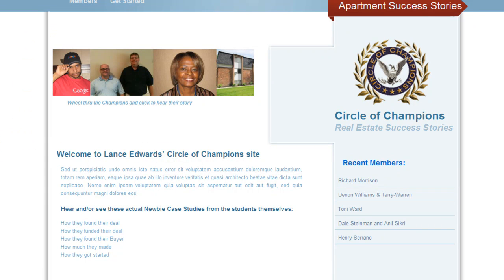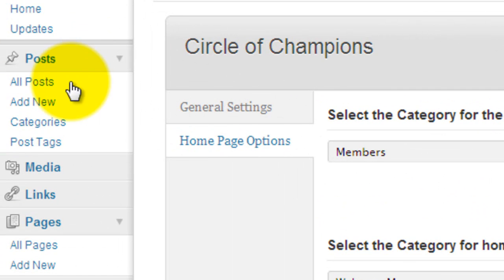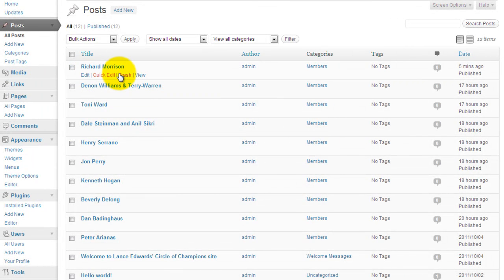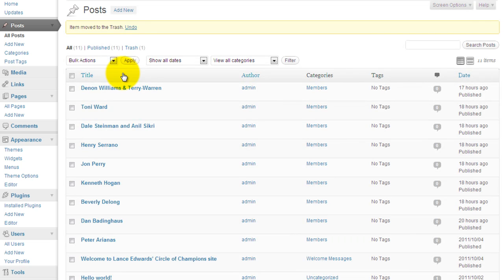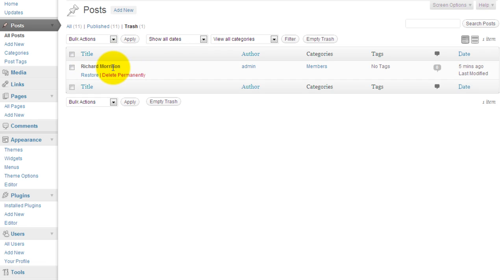I'm going to go ahead and get rid of my profile. So to get rid of a profile, you simply go to all posts. Here you will see a listing of all of the current posts. Here's Richard Morrison. I'll go ahead and hover over and throw Richard Morrison in the trash. And after you throw it in the trash, it's still not completely gone. You can go into your trash and recover it or delete it permanently. It's up to you.